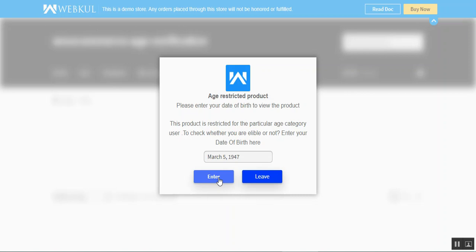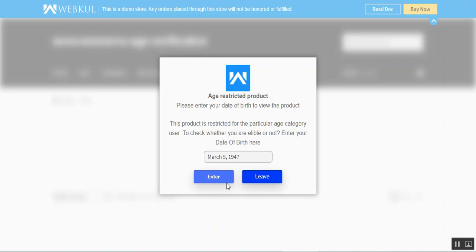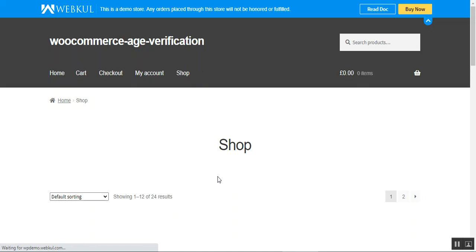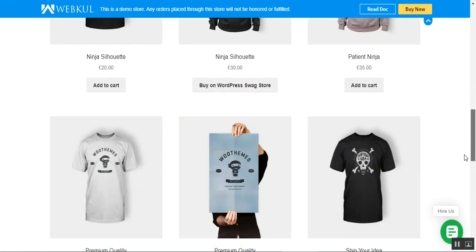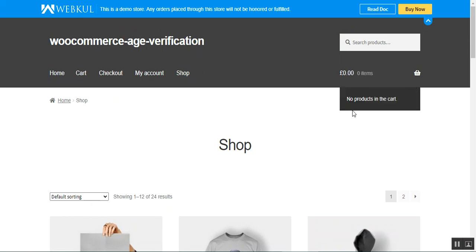If I tap the enter button, I'll be able to access the product within the store. The admin also has the option to set URLs for both the leave and enter buttons. So tapping the leave button can redirect to another page, and the same applies to the enter button as well.